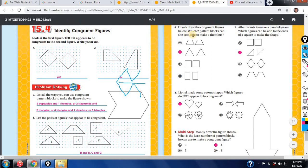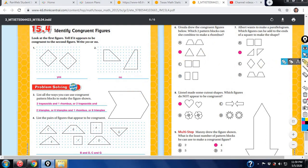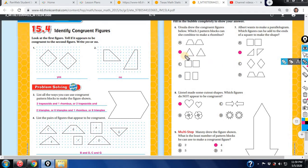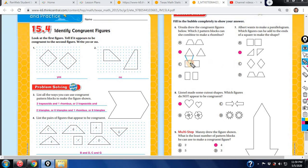Ursula drew the congruent figures below. Which two pattern blocks can she combine to make a rhombus? If you remember, if you put these two right here — and I would draw them — there's your rhombus right there. From the guided practice review, we divided a rhombus in half with a line of symmetry. None of these other two would make a rhombus — this would not, and this definitely won't make a rhombus. You have to know what a rhombus is.